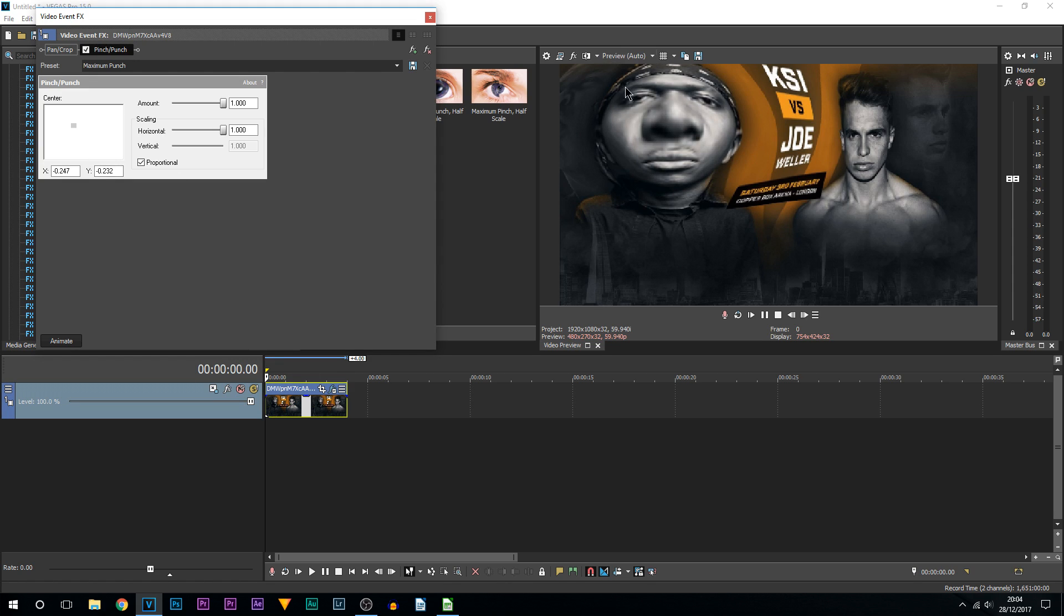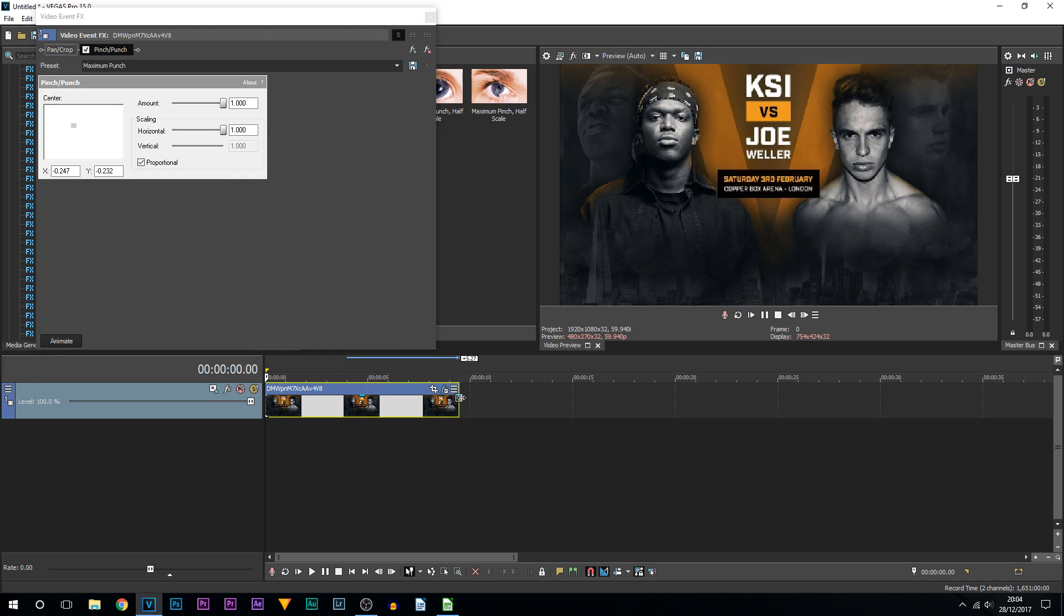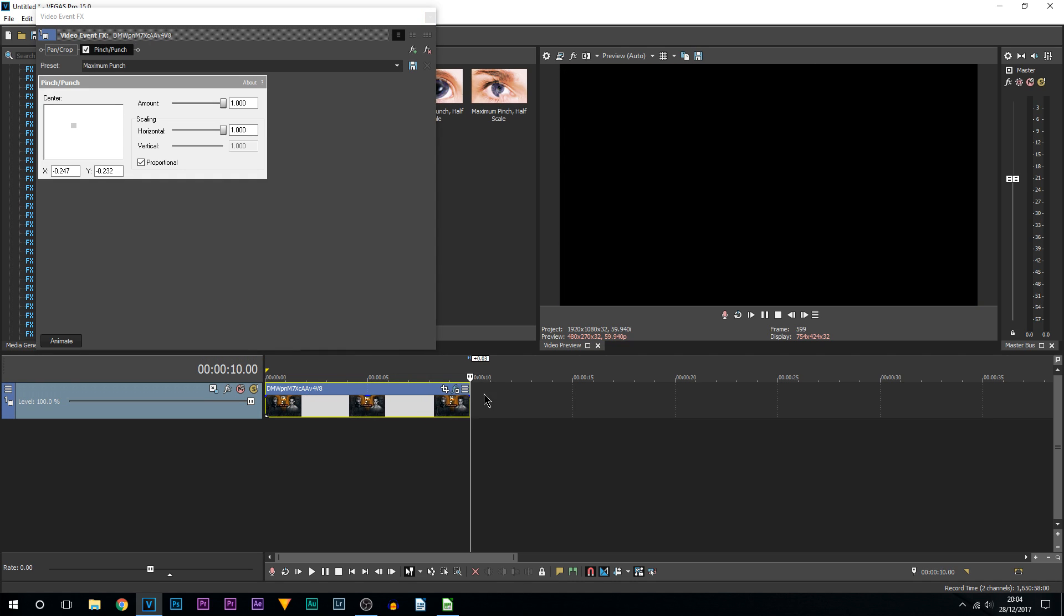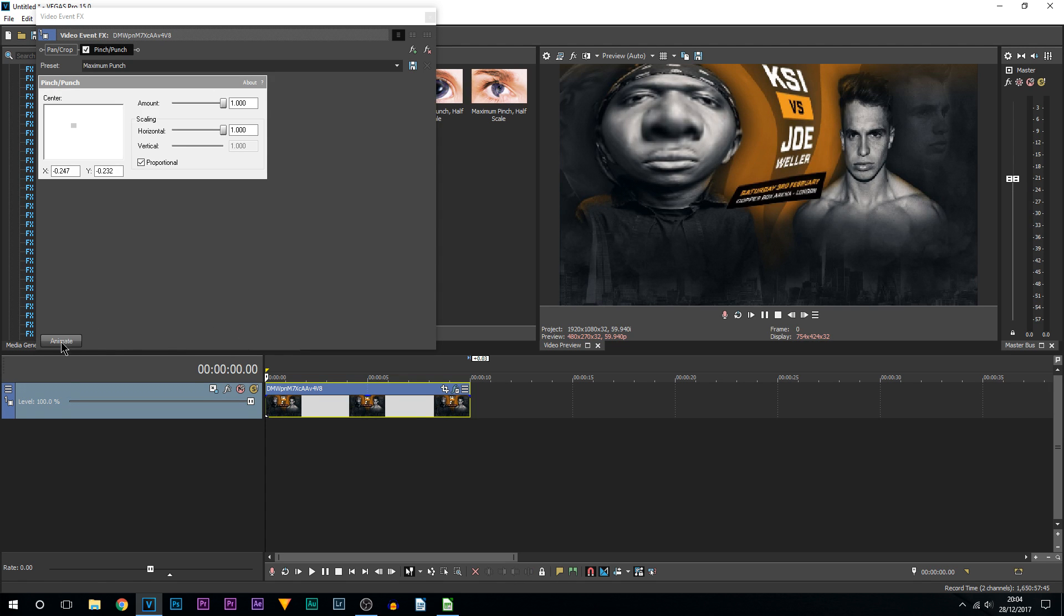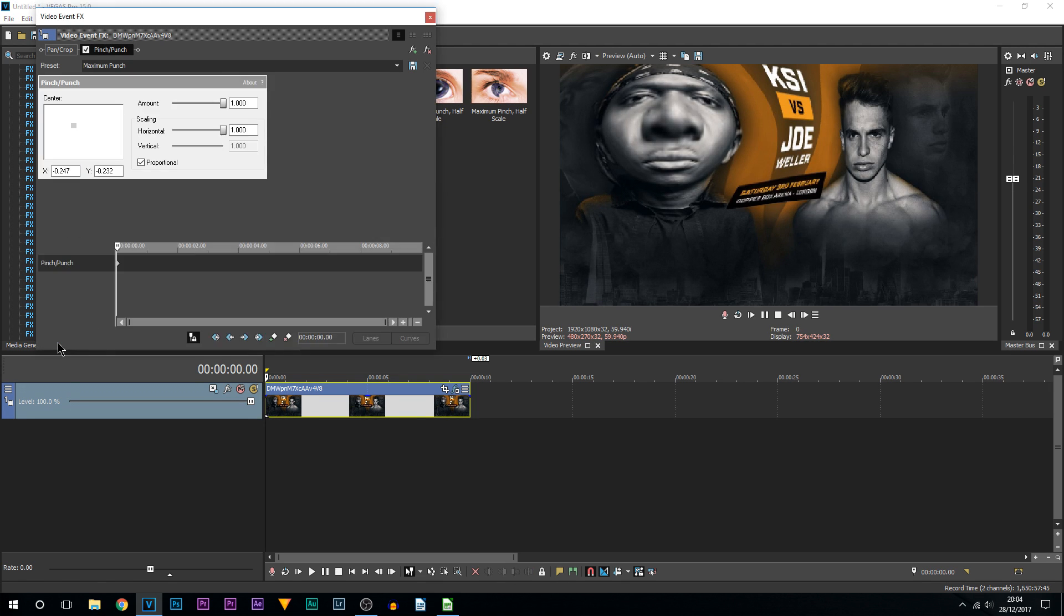So first thing I'm going to make this clip 10 seconds. As you can see, this is now 10 seconds. From here you should see animate, so select animate, and then I'm going to come across one second. All I'm going to do is lay down a keyframe.